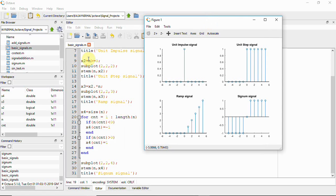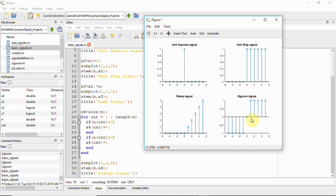Using the subplot function, we can see all four signals. The first is the unit impulse signal, then the unit step signal. Lines 14 to 17 generate the ramp signal, and lines 18 to 31 generate the signum signal. In the signum plot, at zero we have 0, for values greater than zero we have 1, and for values less than zero we have minus 1.